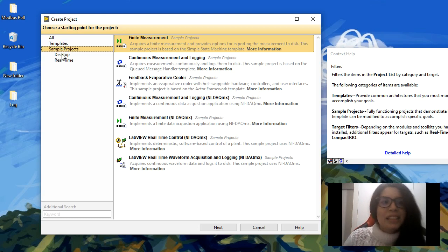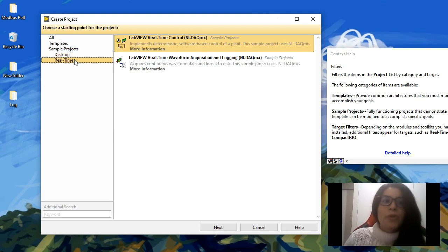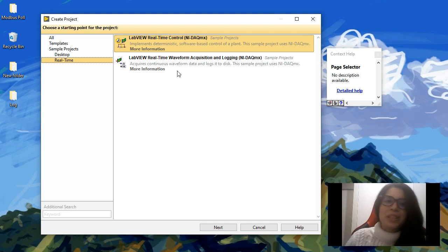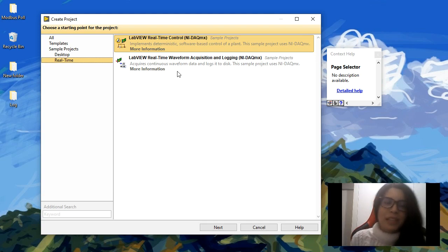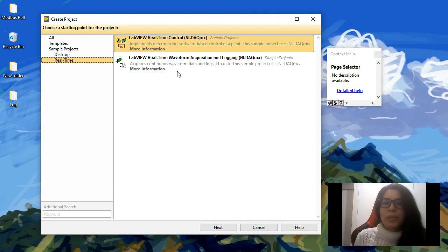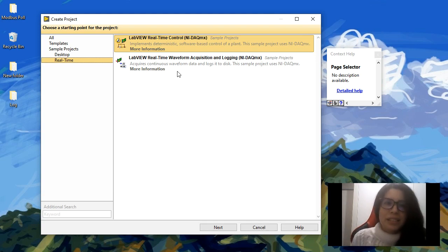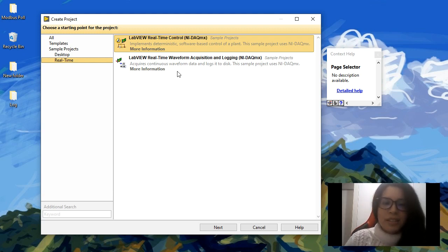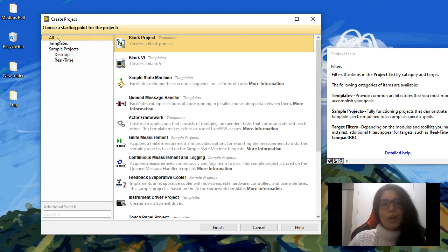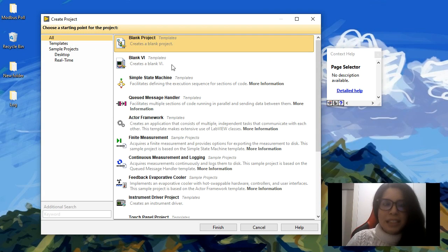These are for desktop or for real-time targets. National Instruments has real-time targets like MyRIO, cRIO, NI-DAQ. You can use any of these as targets for a LabVIEW application. Let's go with the basic first and create a blank project.